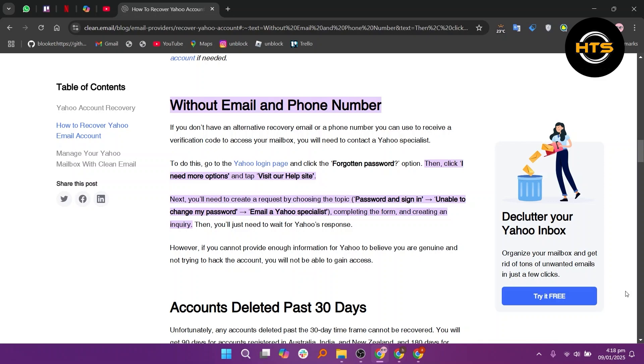Then, you'll just need to wait for Yahoo's response. You can try to recover your Yahoo account by contacting a Yahoo specialist in the help center. You will need to follow the instructions provided and confirm that you are not trying to hack this mailbox.